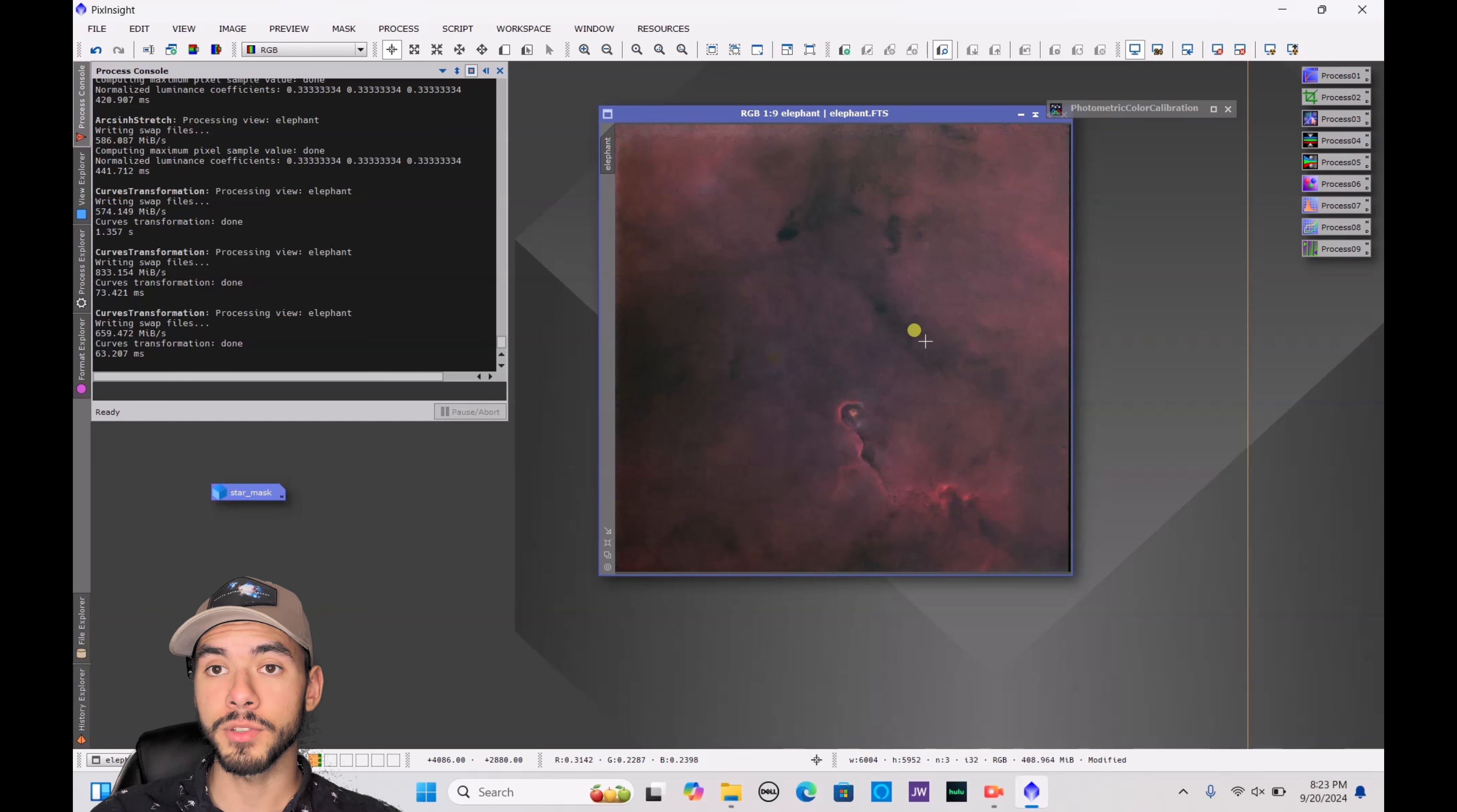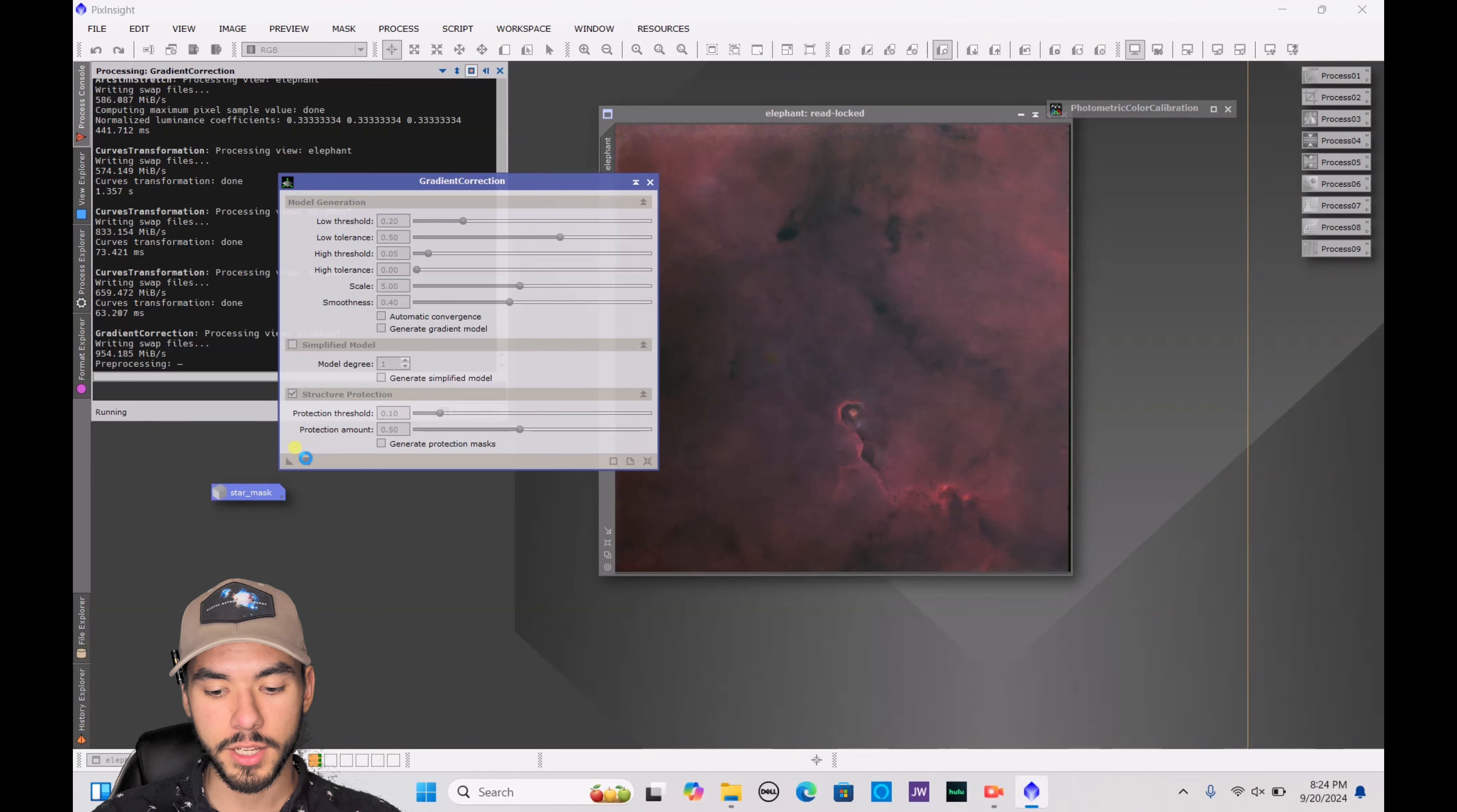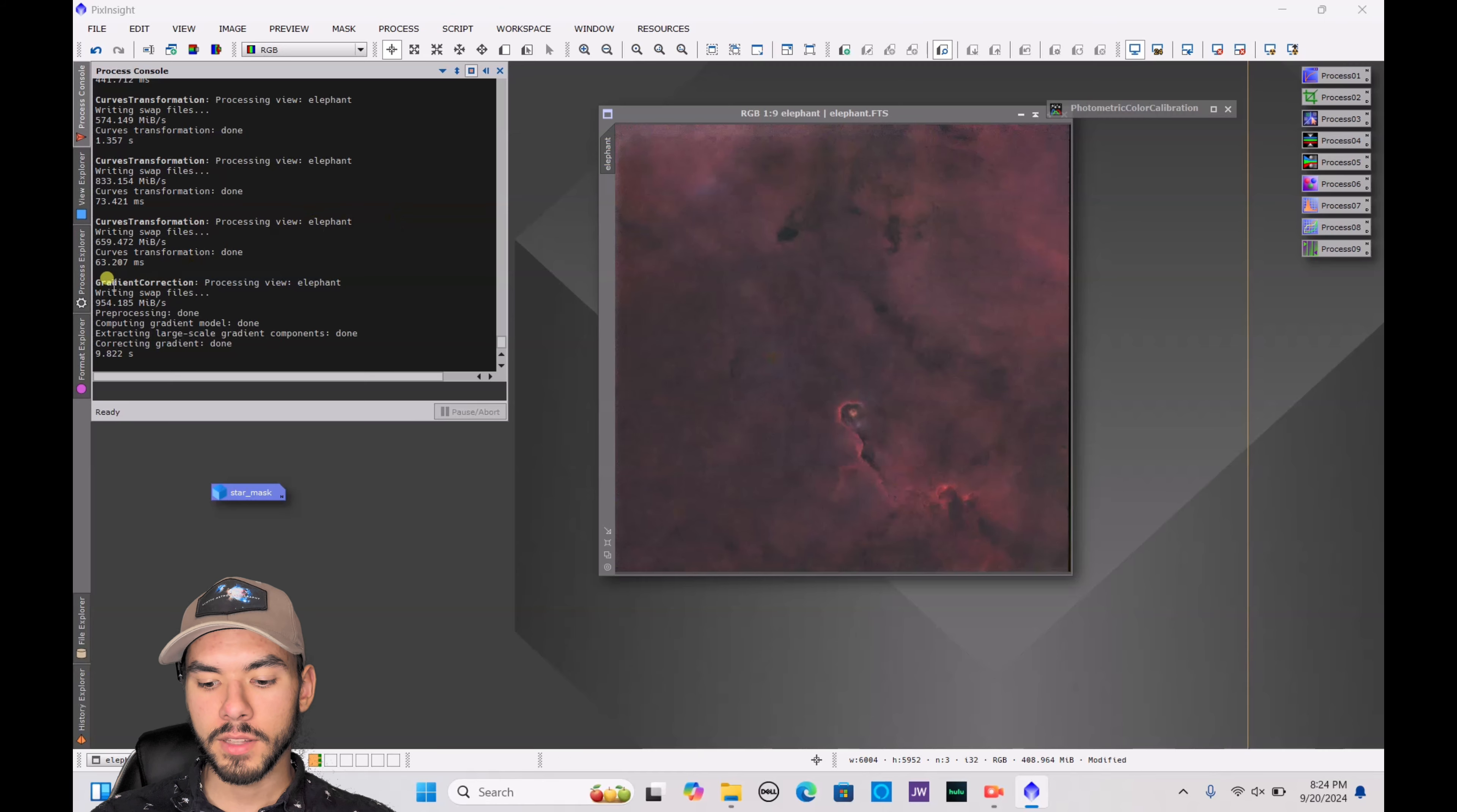And then sometimes as you are doing your processing, you might notice a gradient. This is something that you are going to want to do in the very beginning. You are going to go to process explorer and just type in gradient correction. It will be right here. Again, open that and press the square. You really don't have to change anything on that as well. It will kind of just even out your picture. So if there is any weird lighting on one side and then dark on the other, if you use this gradient correction, it will kind of just even all that light out. It's a really nice tool that PixInsight has added in.